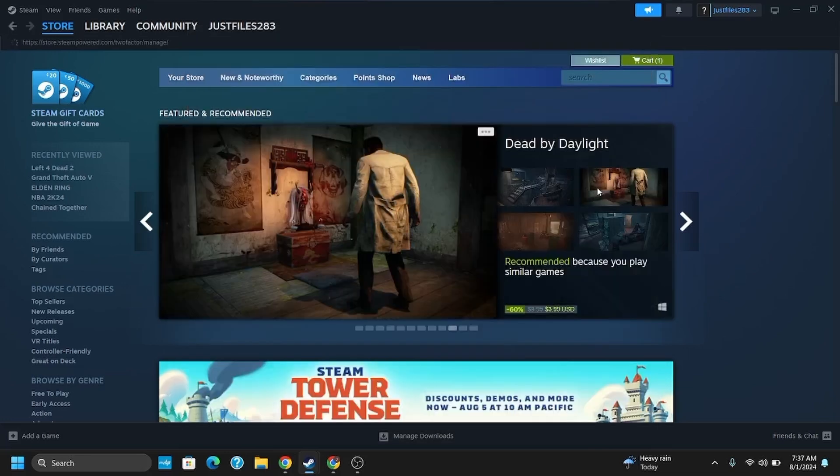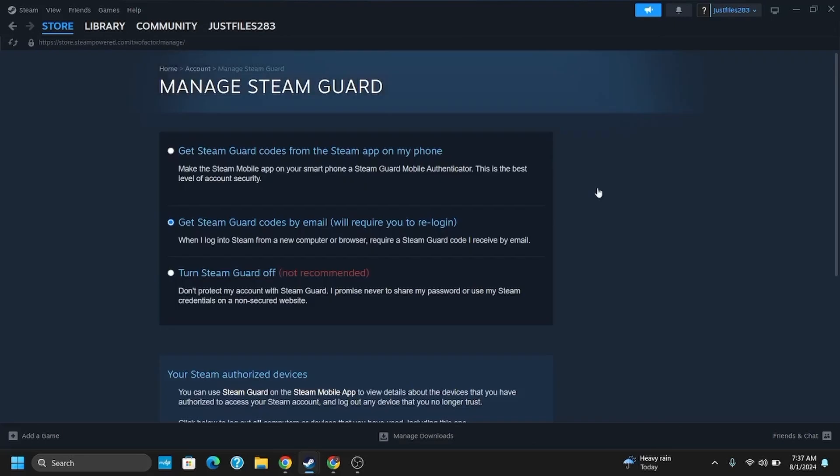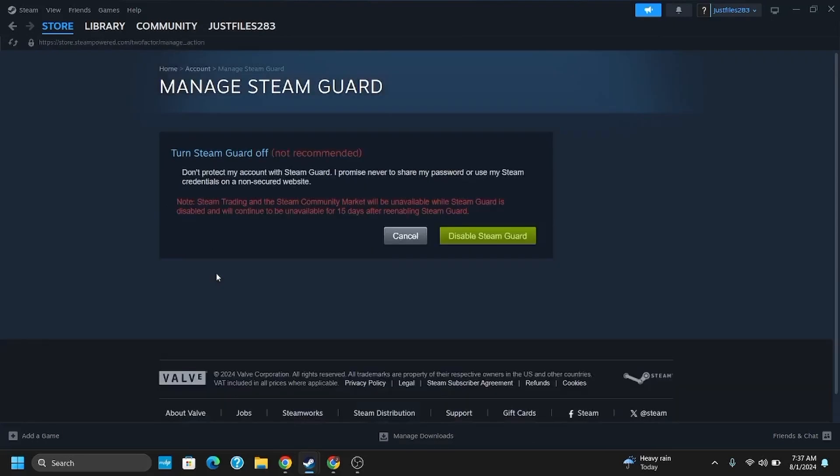Here are three different options: Get Steam Guard codes, Get Steam Guard codes by email, and Turn Steam Guard off. Tap on the third option and tap on Disable Steam Guard.